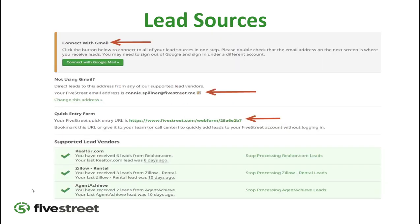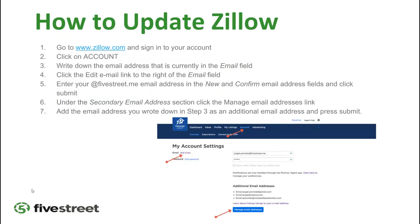Now go to the Lead Sources tab — you'll see a screen with your Five Street dot me email address in the middle. This is the email you'll want to put on various sites so everything funnels to your Five Street. I recommend not using the 'Connect with Google Mail' option as it creates errors and some leads don't get through, so skip that part.